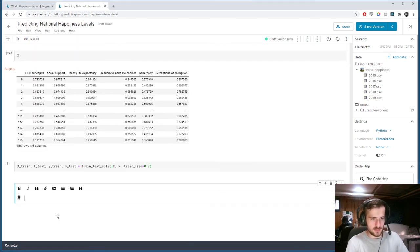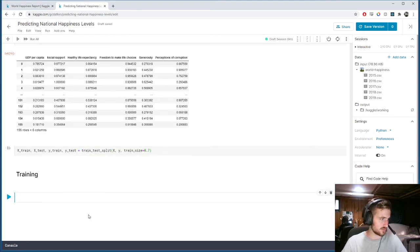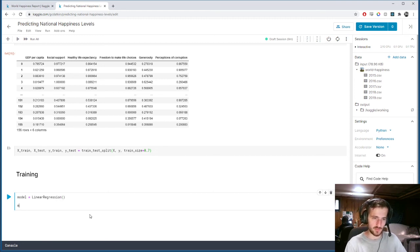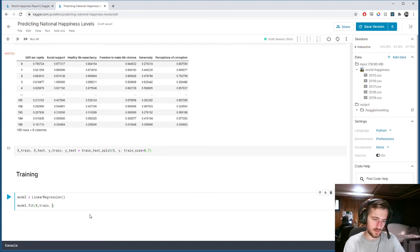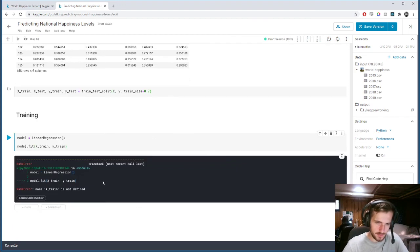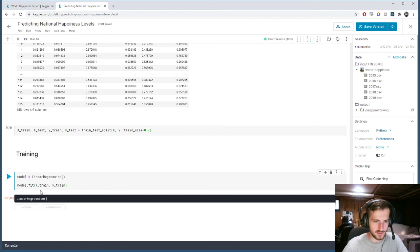Now for training. We make a new model, which will be a linear regression model, and fit it to our training set with x_train and y_train.